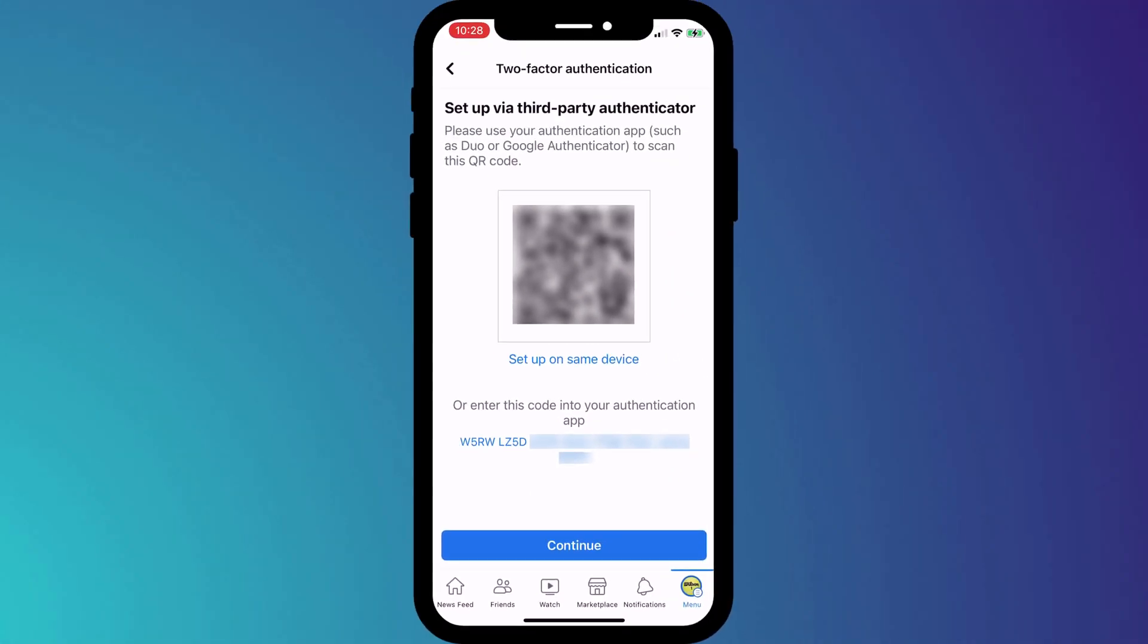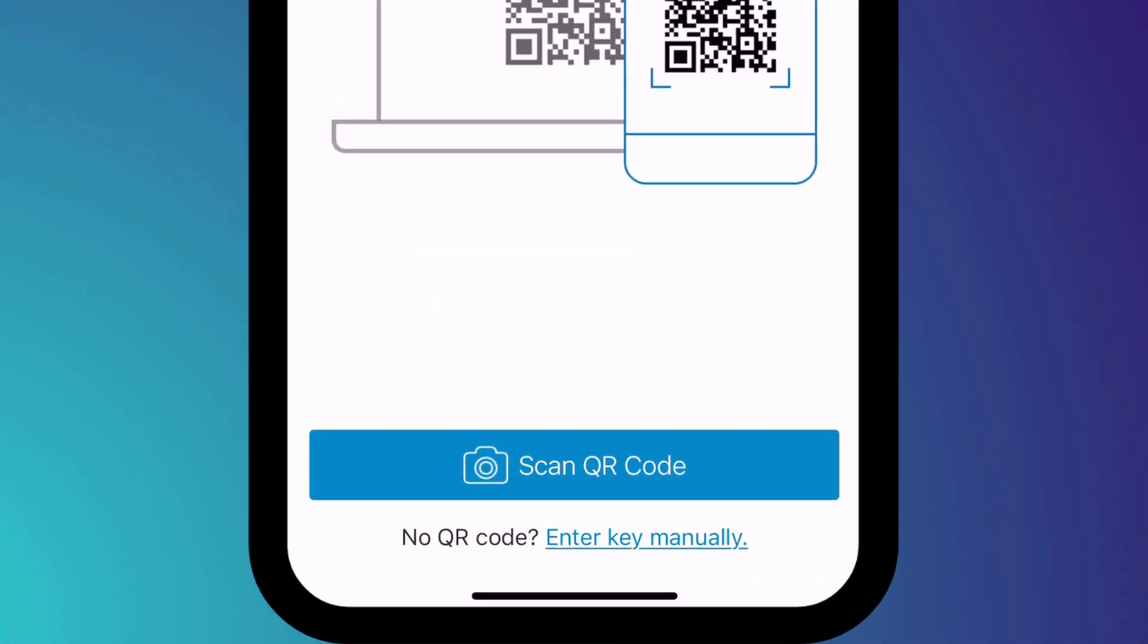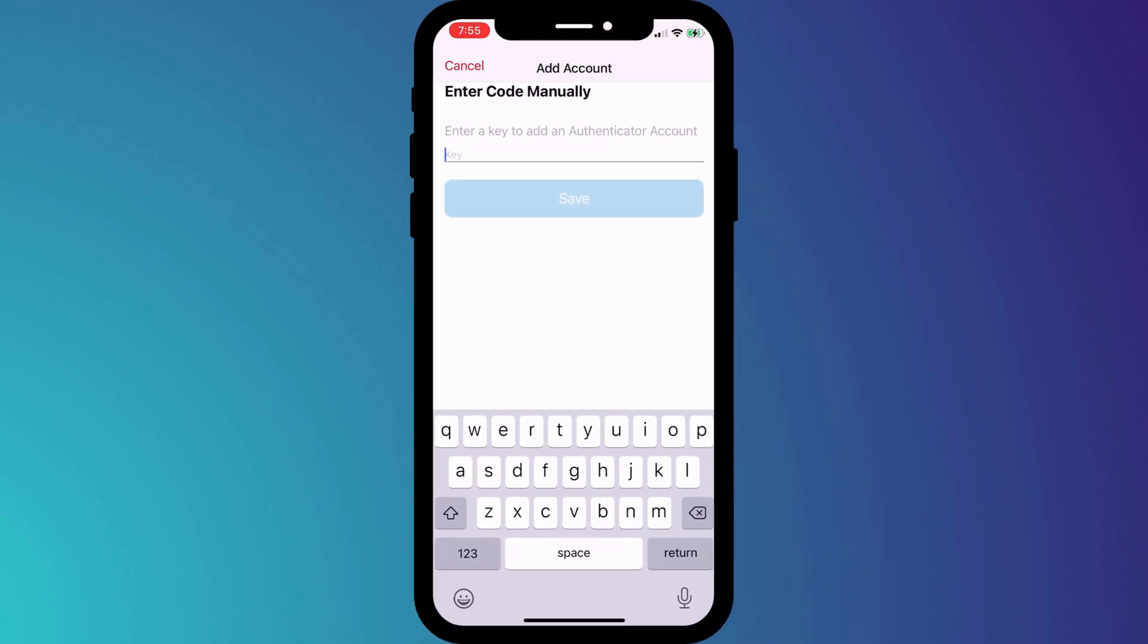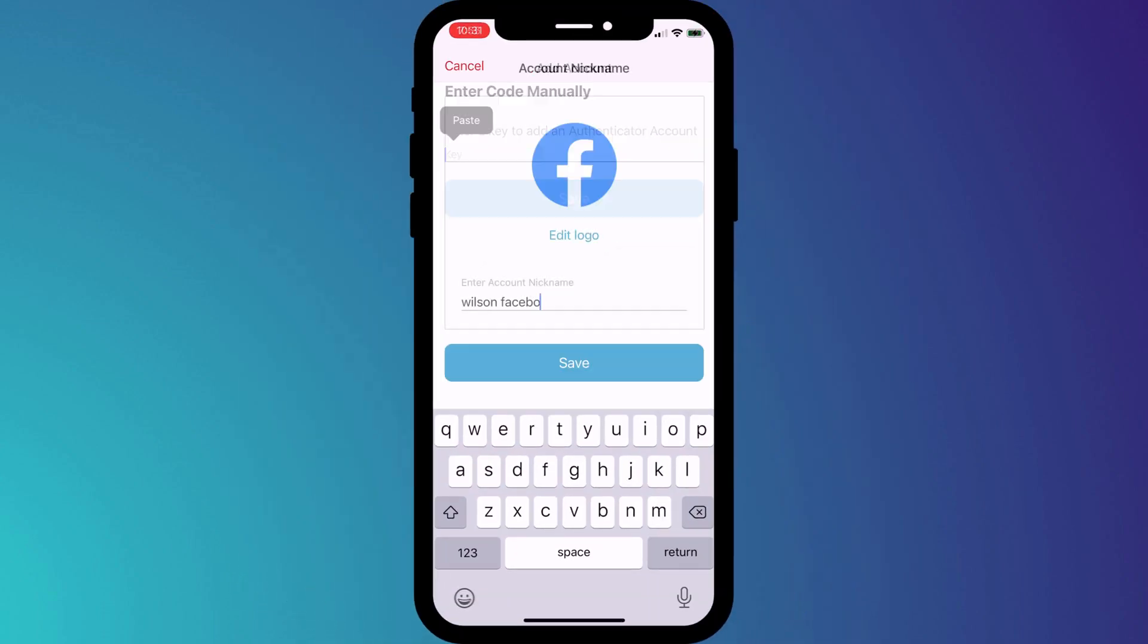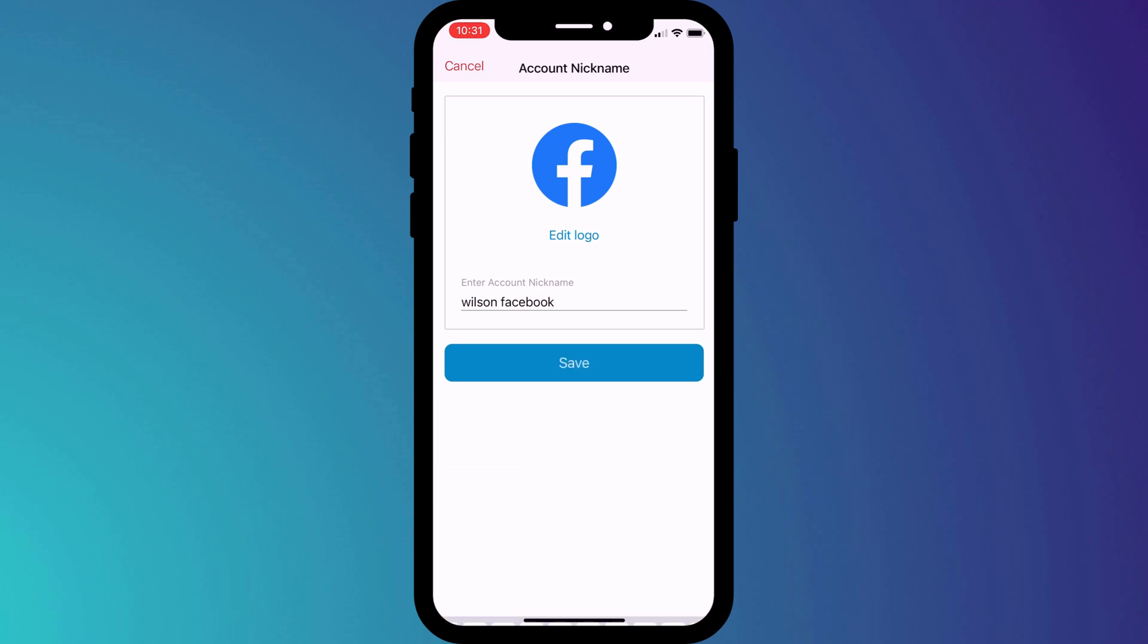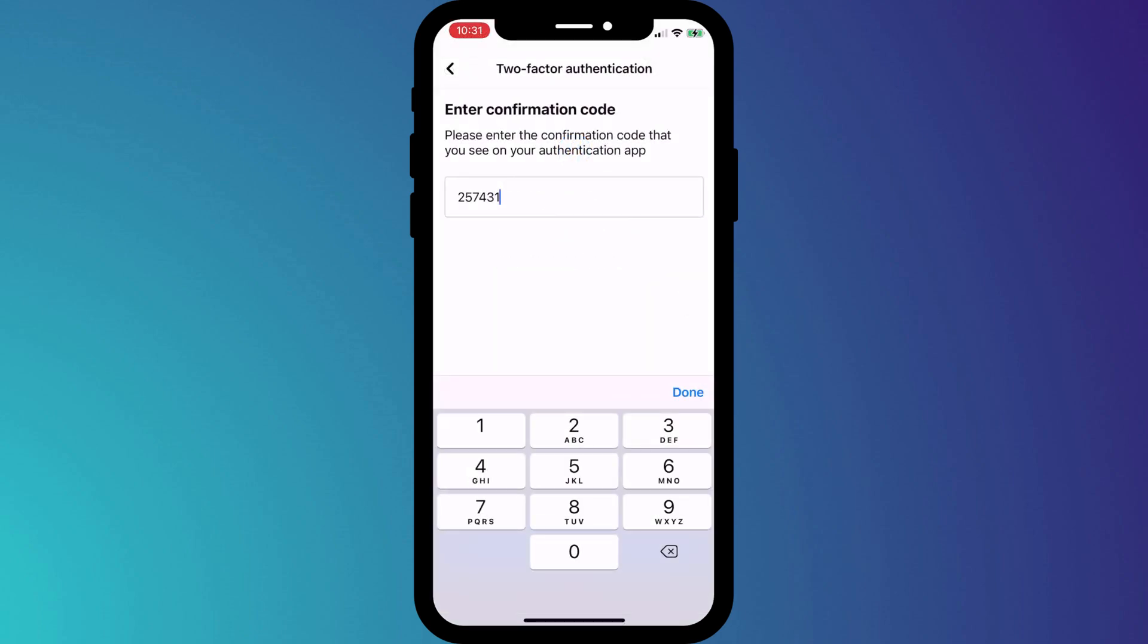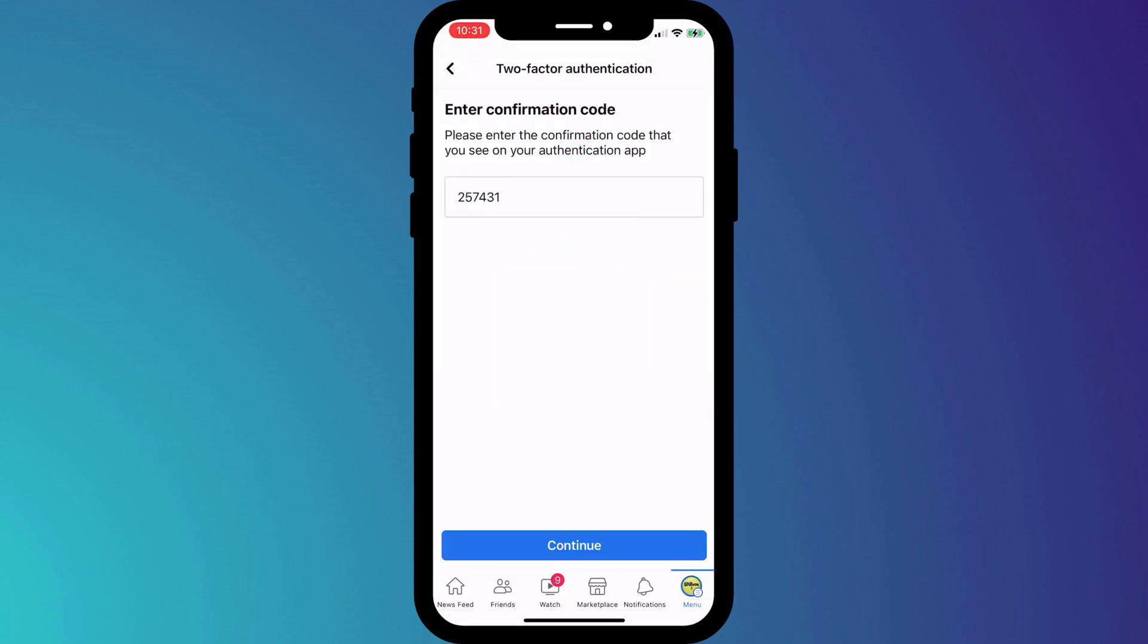Back in Authy, I'll choose the option to enter the key manually. Having done that, it's exactly the same process as before. I'll give my new 2FA account a name and enter the PIN, shown in Authy, into Facebook to finish the process.